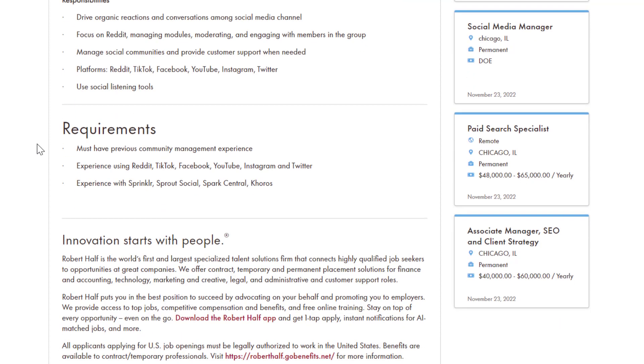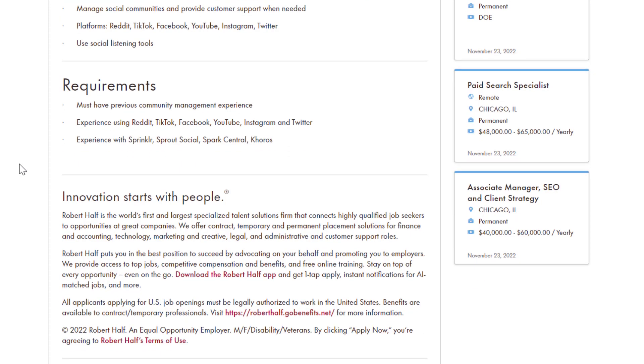Requirements for this position, you must have previous community management experience. They don't really tell you how much or anything like that. Experience using Reddit, TikTok, Facebook, YouTube, Instagram, and Twitter, and experience with Sprinklr, Sprout Social, Spark Central, and Koros.